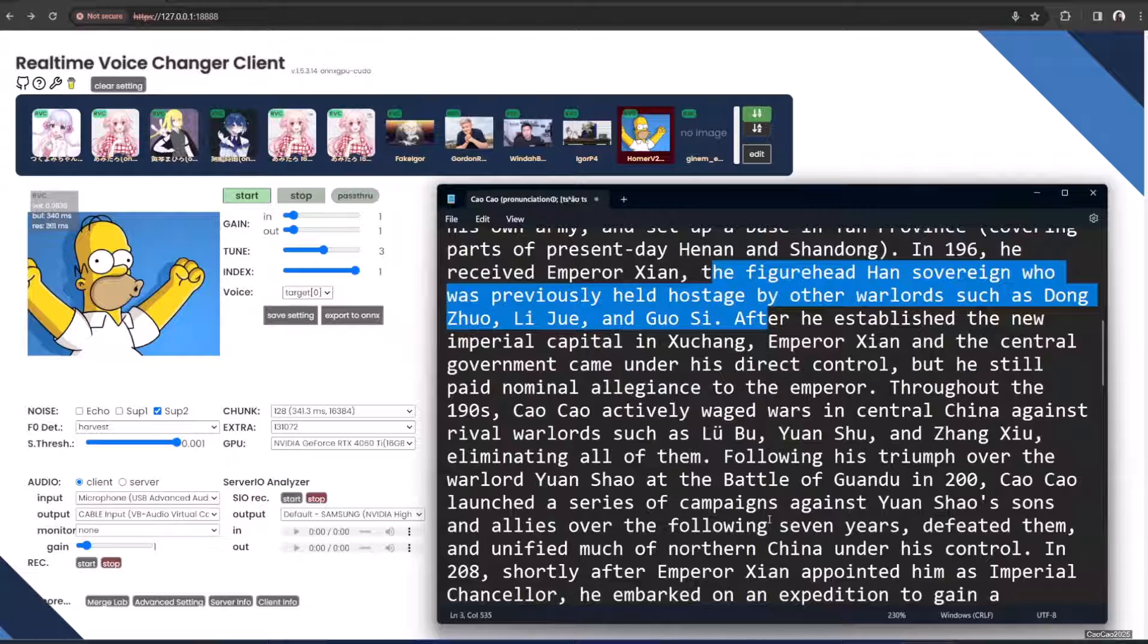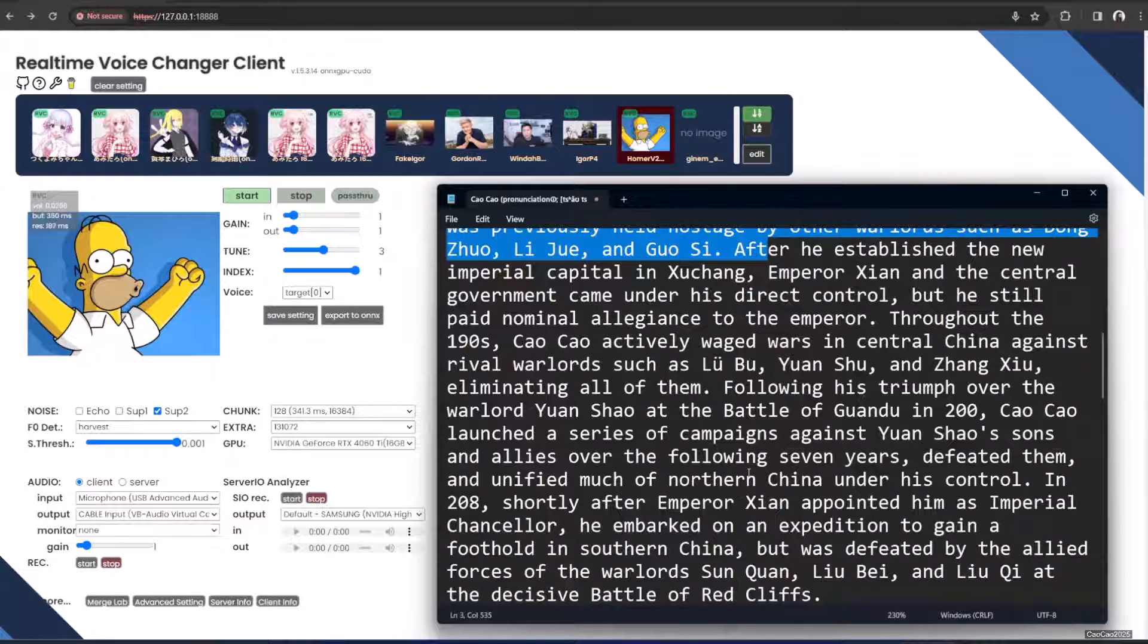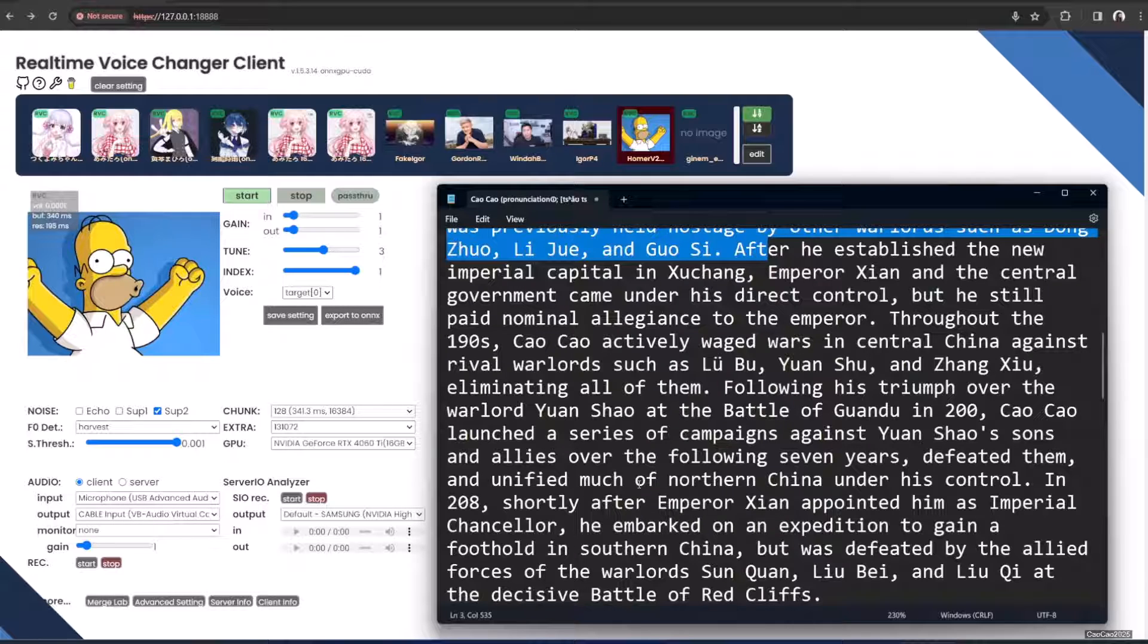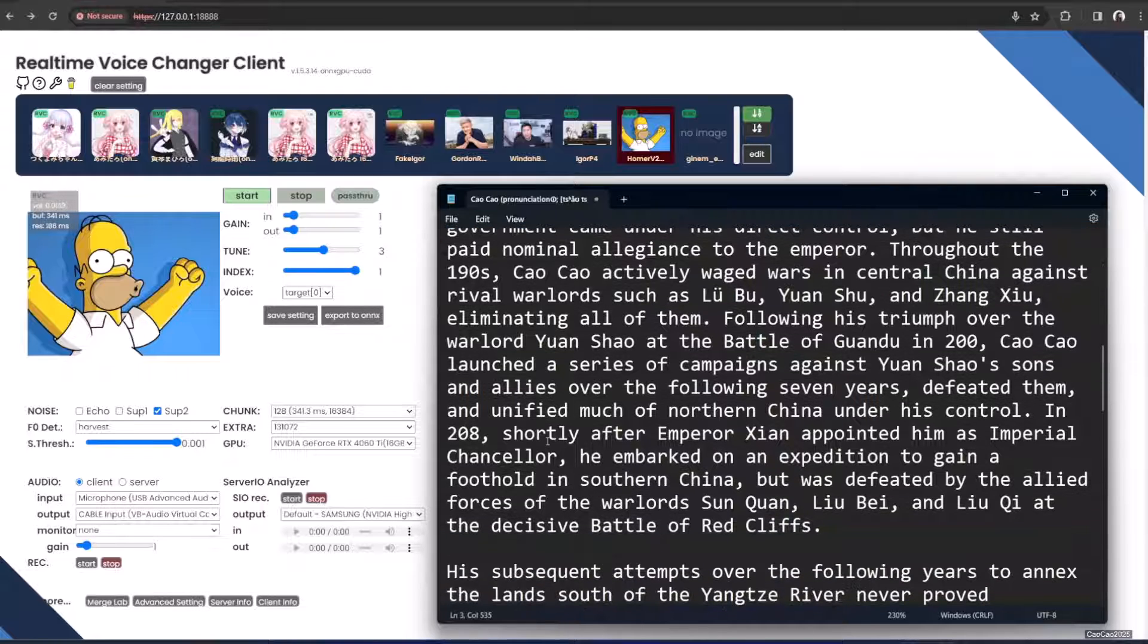Following his triumph over the warlord Yuan Shao at the Battle of Guandu in 200, he challenged Shao's heirs, Yuan Shao's sons and allies, over the following seven years, defeated them, and unified much of northern China under his control.